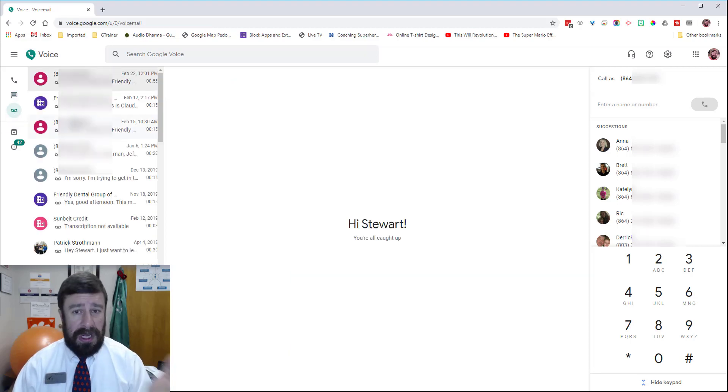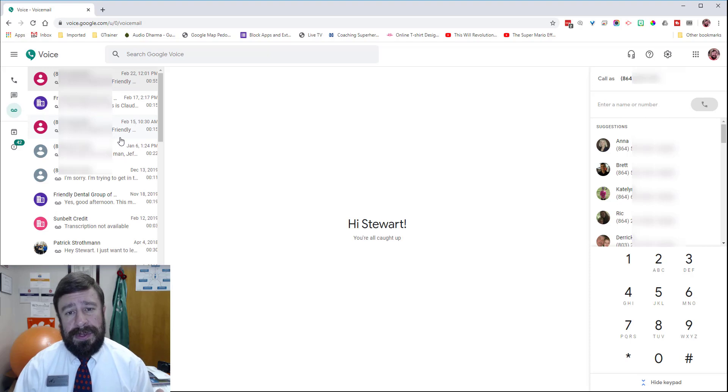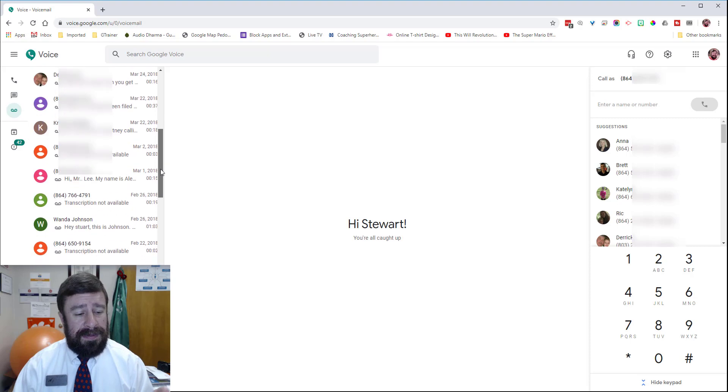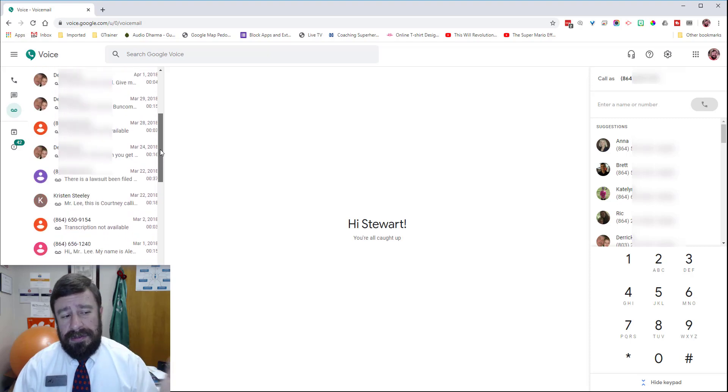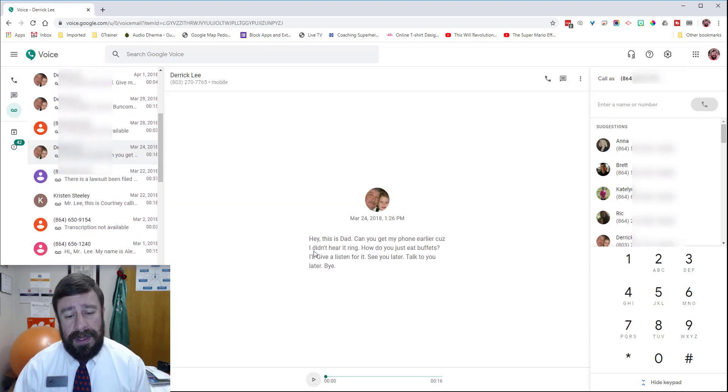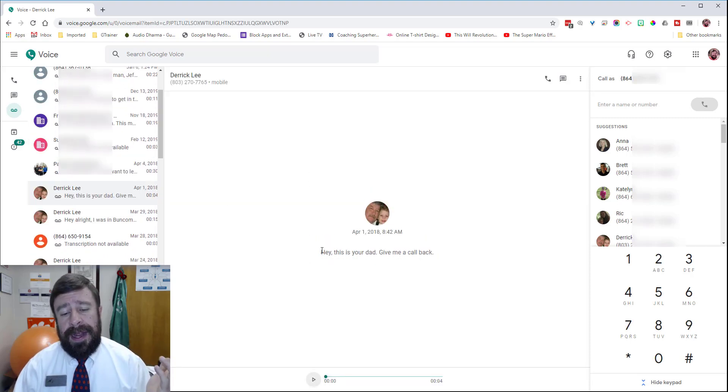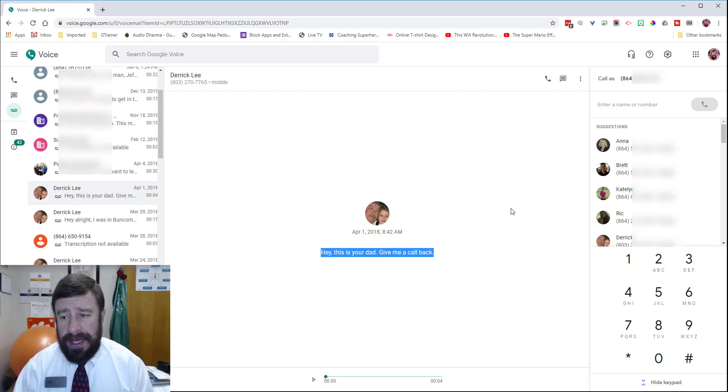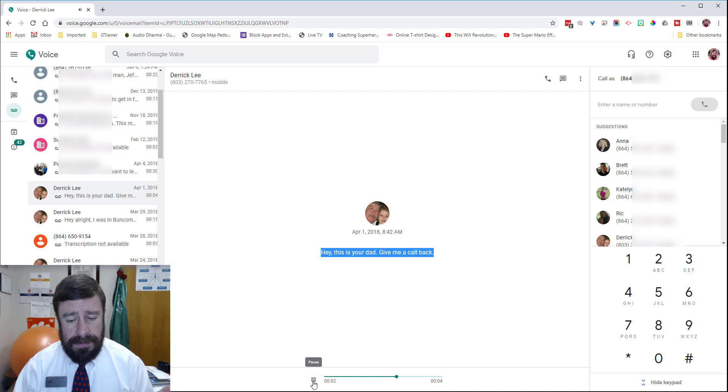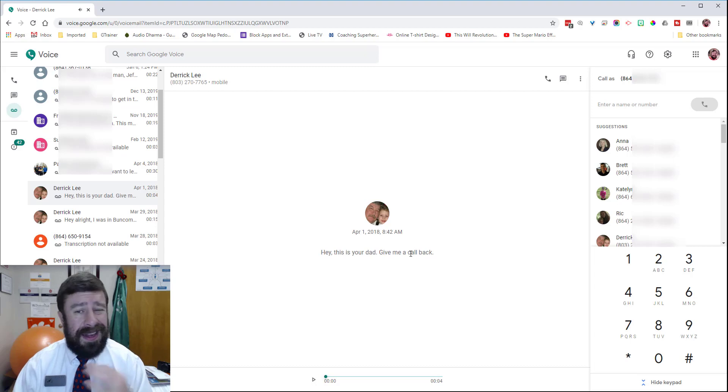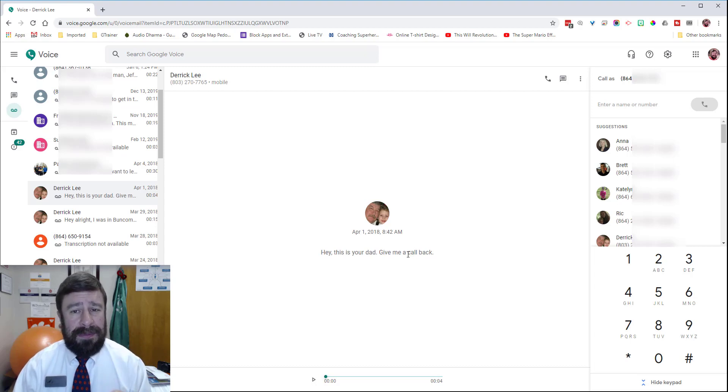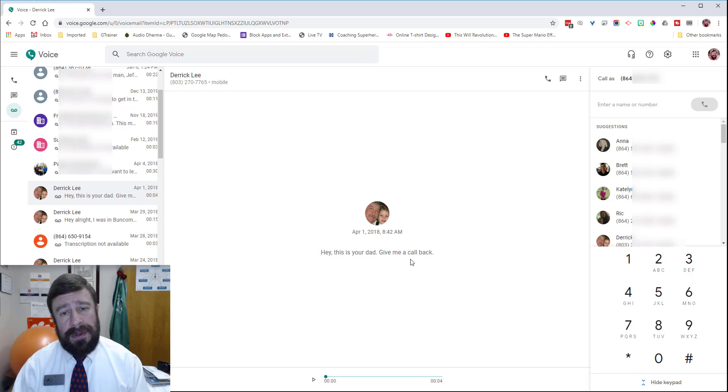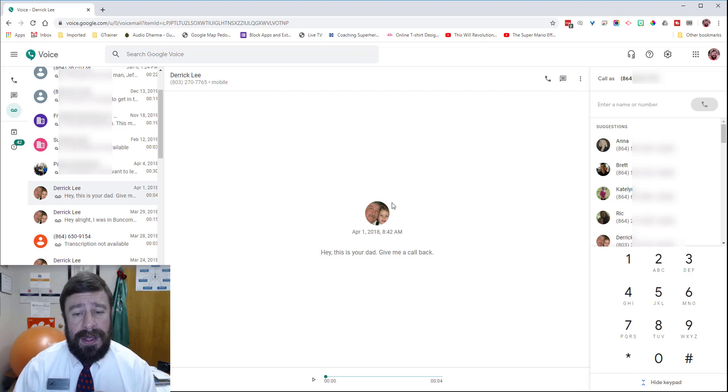You can also get voicemails on this, and this is what I use my Google Voice number for a lot—the voicemail. If I want just a transcript of the voicemail, this is my dad: 'Hey, it's your dad, give me a call back.' I can actually play this message too: 'Hey, this is your dad, give me a call back.' It does a pretty good job of transcribing it. It doesn't get it perfect every time, but it gets pretty close, so you don't actually have to listen to all your voicemails. You can read most of them by going through the Google Voice.